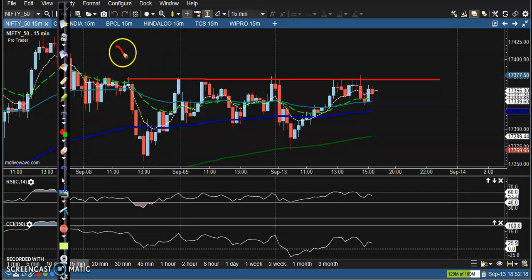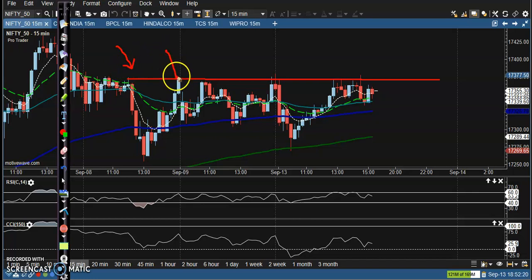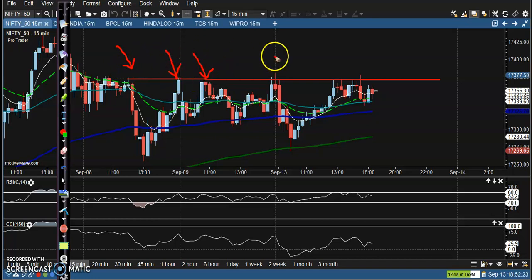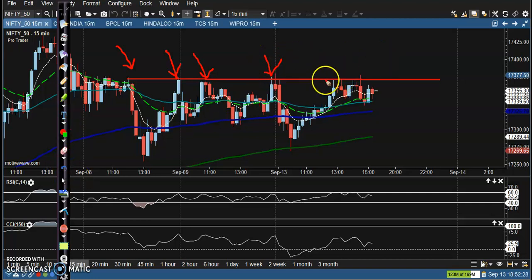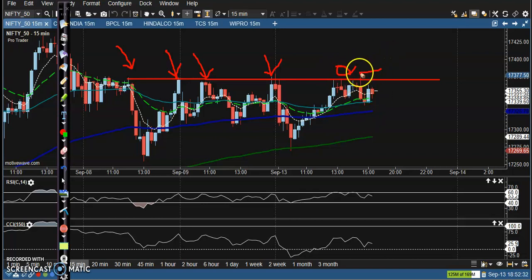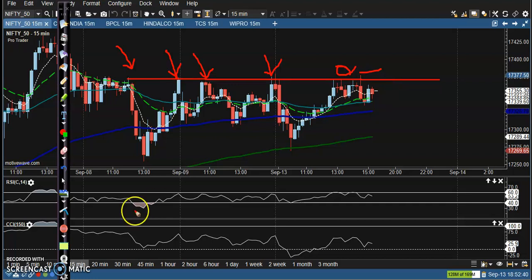Here you can see the price has multiple rejections from this level — one, two, three, four. We were looking for a buy somewhere here after breaking this resistance line. This is the temporary resistance line. Finally, price was not able to break this level, so we avoided the trade.